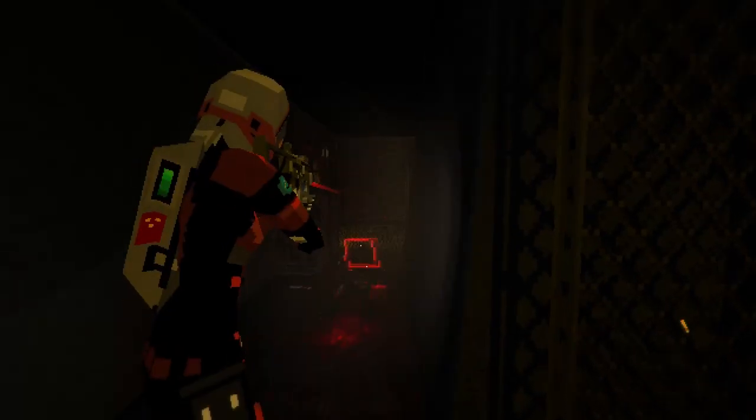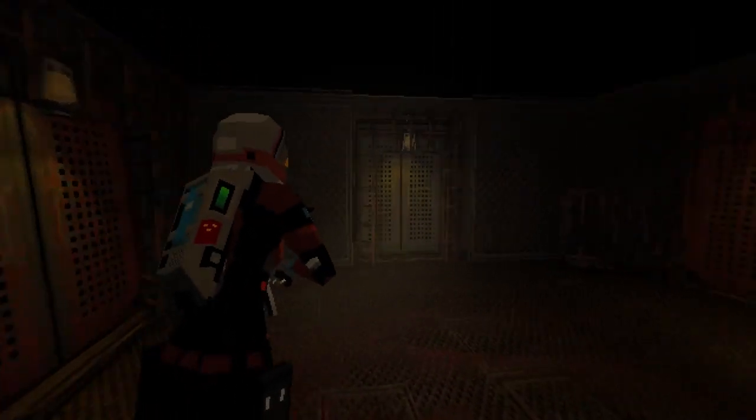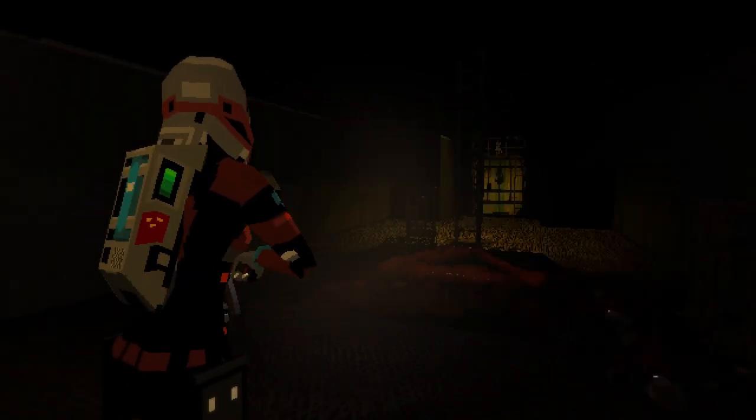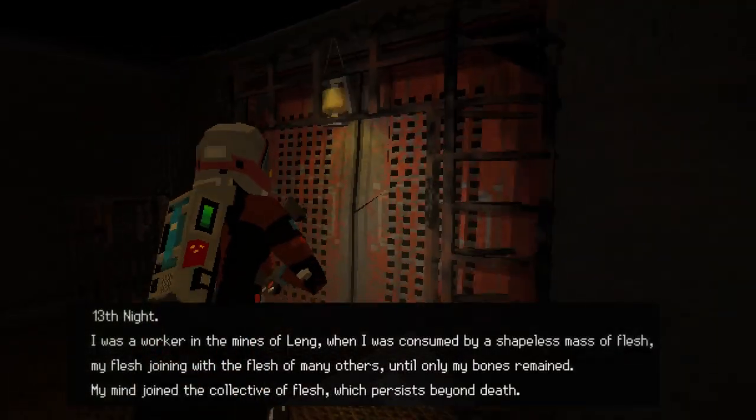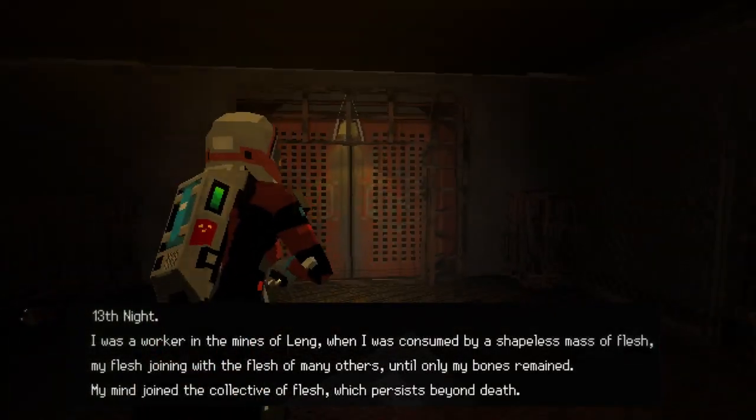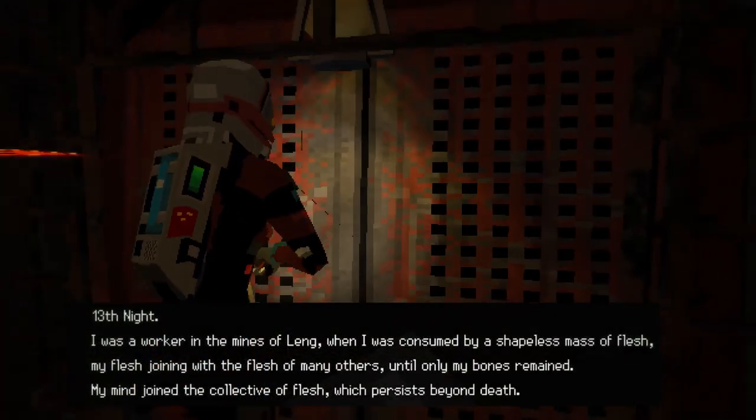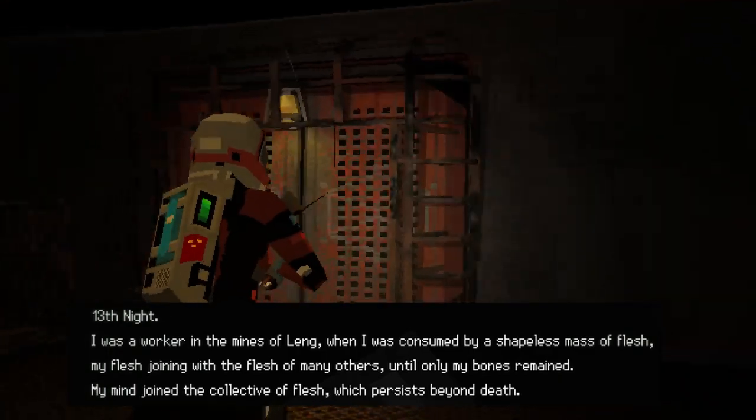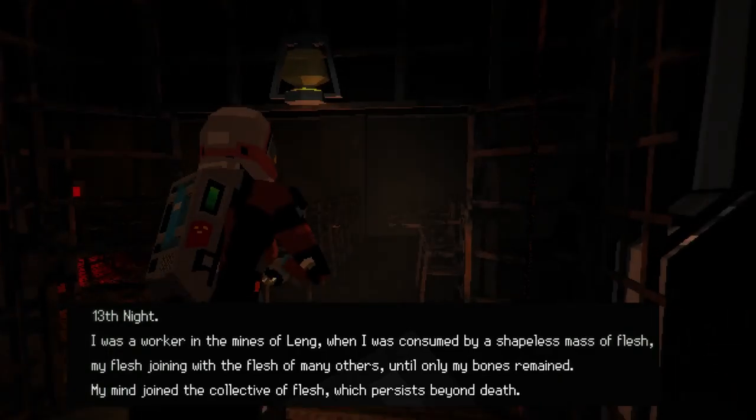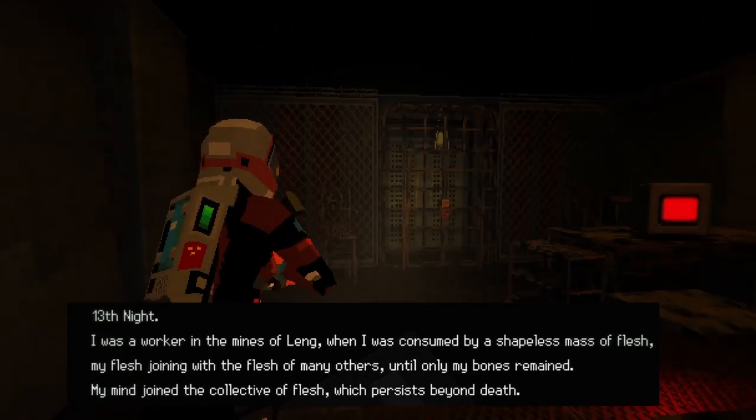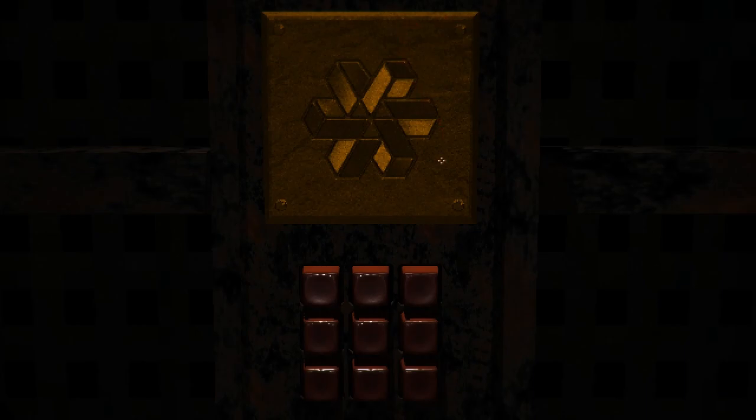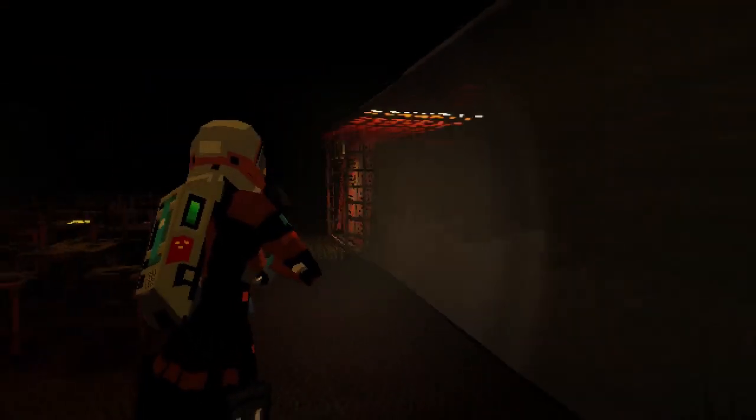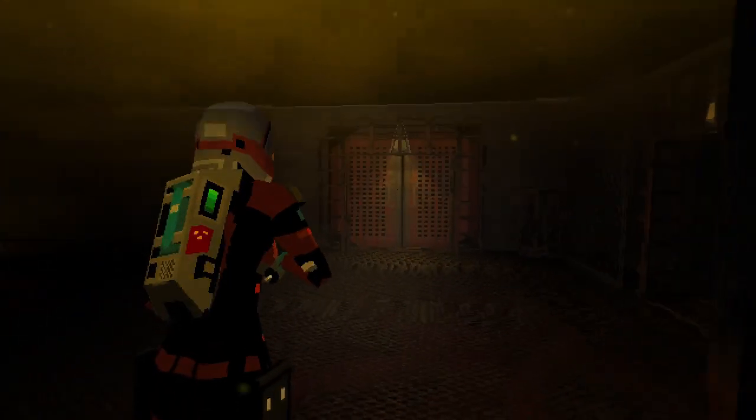Several documents and notes refer to the flesh, and with them we can gain a greater understanding of what it is. One example of someone referencing the flesh can be found in the Dreamer's Diary, where they state: I was a worker in the mines of Lang. When I was consumed by a shapeless mass of flesh, my flesh joining with the flesh of many others, until only my bones remained. My mind joined the collective of flesh which persists beyond death. This document establishes that the flesh beneath the mines creates a collectivity of minds for those that it consumes, and that this collectivity continues past the death of the individual.